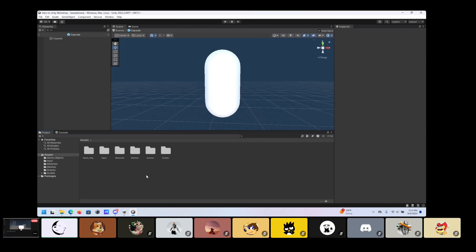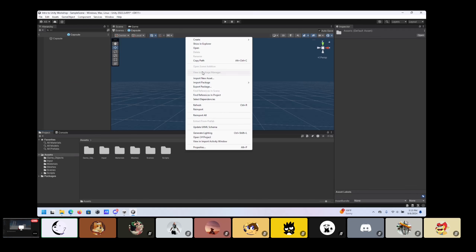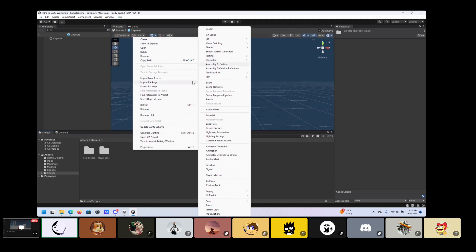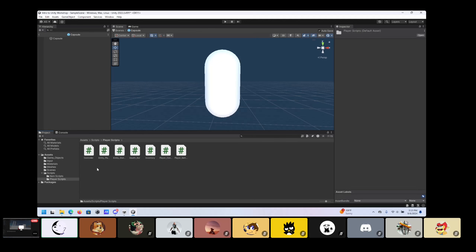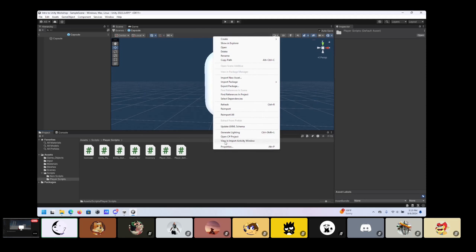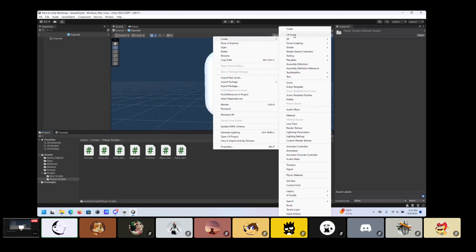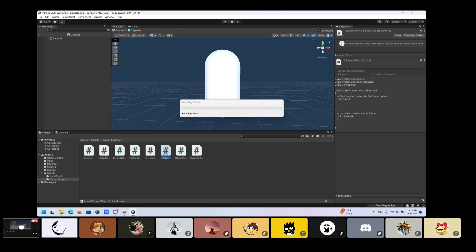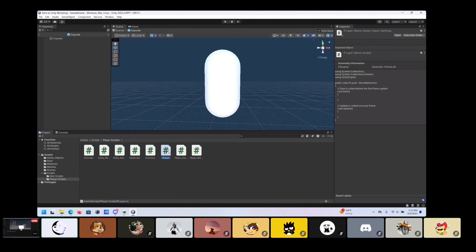Now I'm going to have you guys make a separate folder called Scripts — same way, right-click, Create, C# Script. I like to encourage you to keep all your stuff organized. I created a Player Scripts folder and filled it with all the scripts I made for this tutorial. To make a C# script, right-click in your player scripts folder, go to Create, and go to C# Script. Give it a name — I'd call this one 'Player,' though I actually called mine EntityPlayer because it was the basis for a whole entity system.